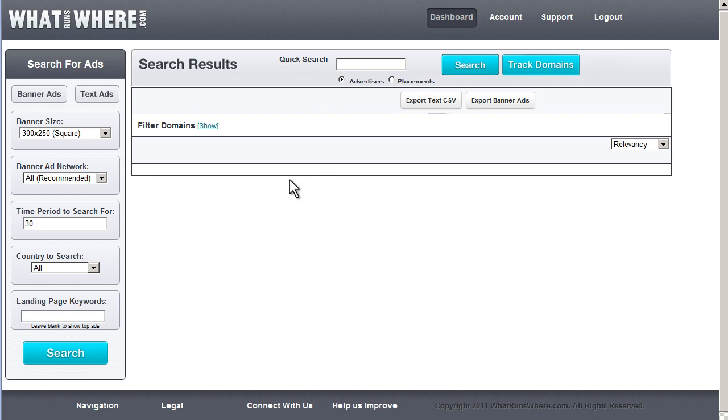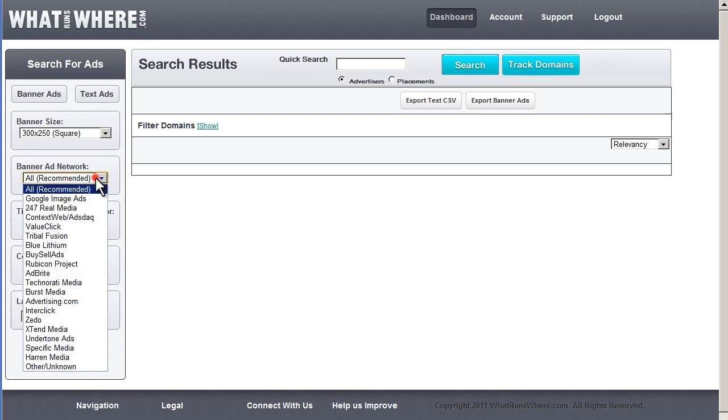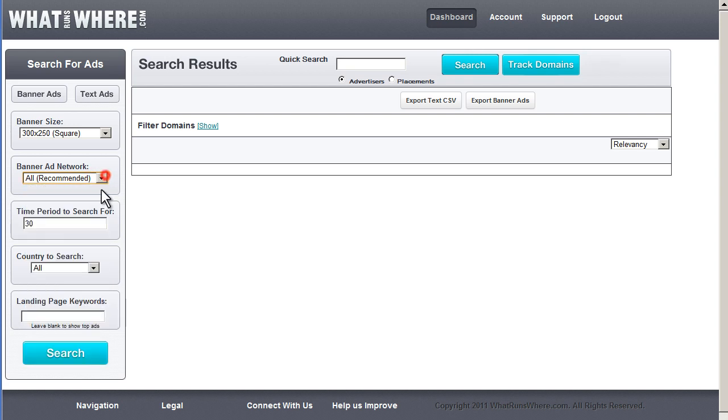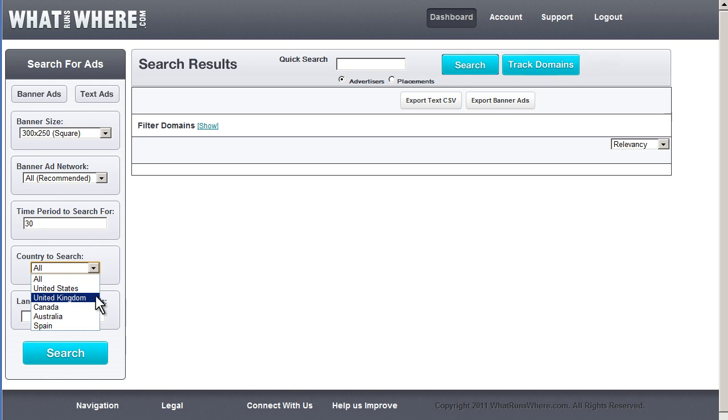As you can see, the home screen is pretty advanced, lots of options. You can search for banner ads or text ads. You can also see here that you can choose from a variety of ad networks and traffic sources. You can also choose several countries in which to conduct your research.